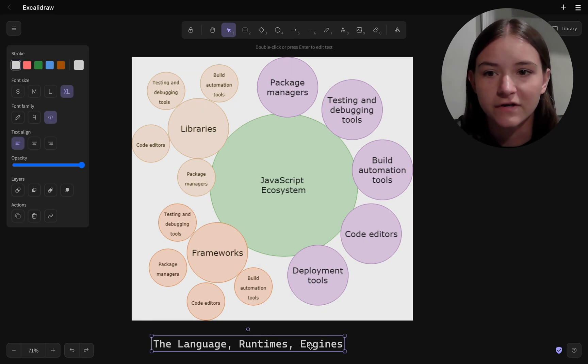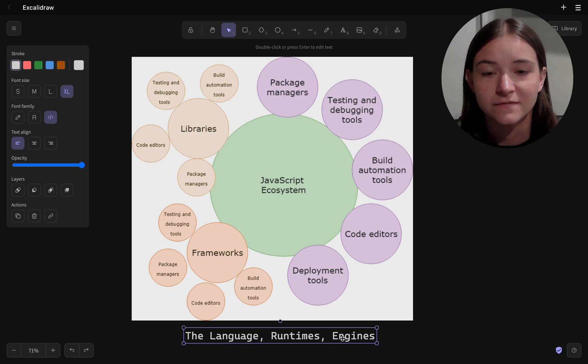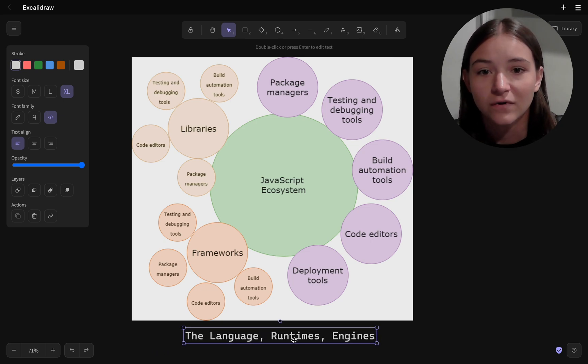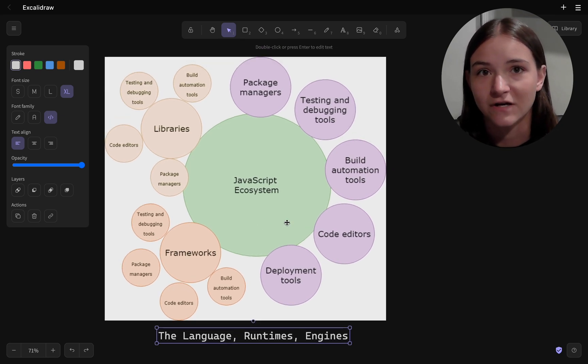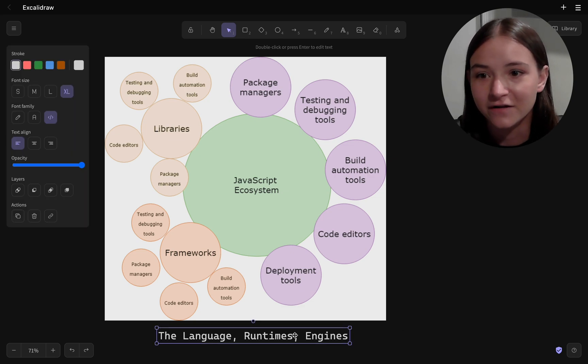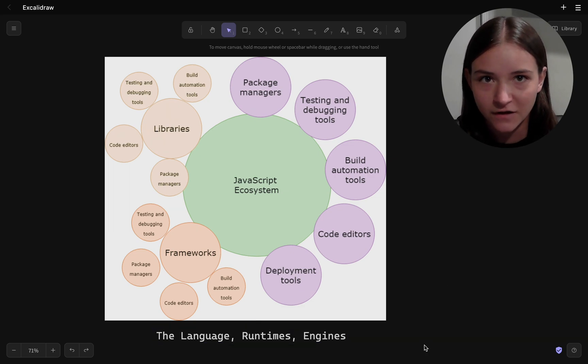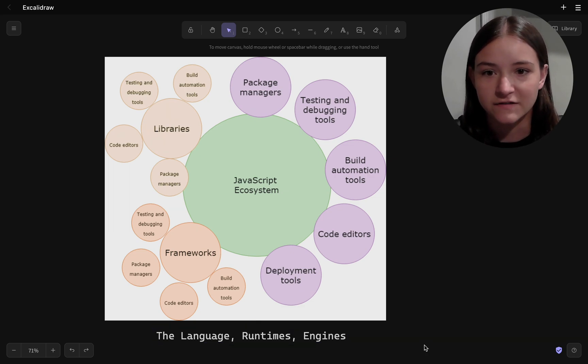Being aware of the different environments, runtimes, and engines would have helped me understand the problems I was running into. So I went and did a deep dive into JavaScript, Node.js, and how it all works.